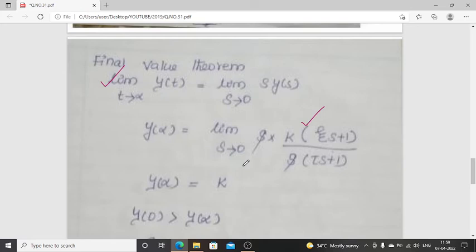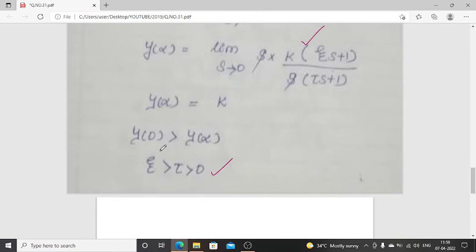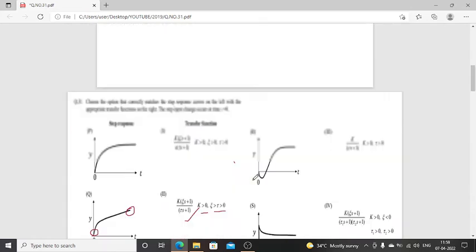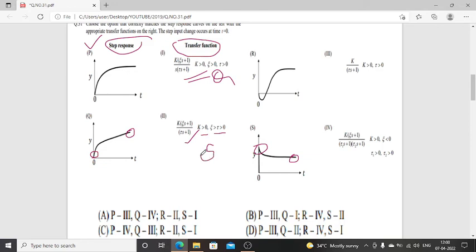From this derivation we find that Y(0) is greater than Y(∞), since the damping coefficient and time constant are both greater than 0. Checking the responses P, R, and S, we see that response S has a Y(0) value higher than Y(∞). So this transfer function is suitable for response S.